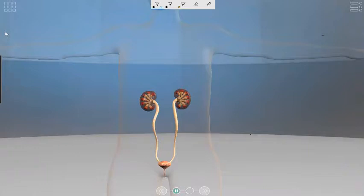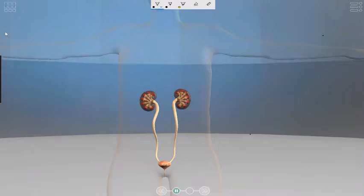Today we're going to focus on the last two — how the body excretes urea and salts — using the excretory system we see in front of us. The main components of this excretory system are fourfold.